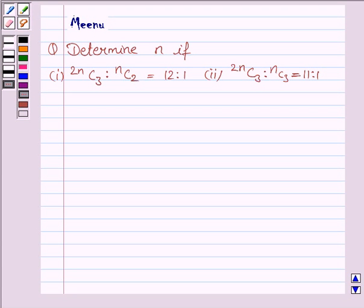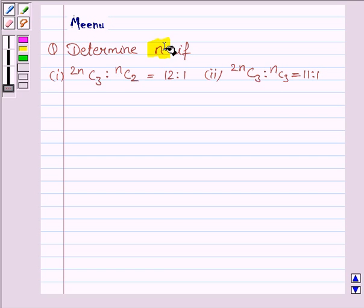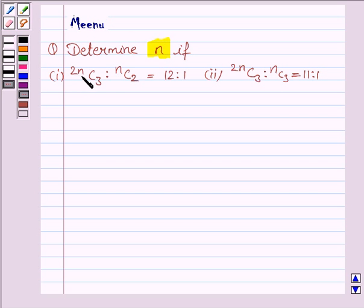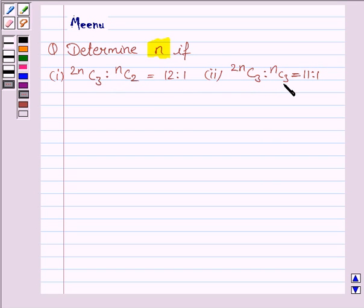Hello friends, let's solve the following question. It says: determine n if 2nC3 is to nC2 is equal to 12 is to 1, and 2nC3 is to nC3 is equal to 11 is to 1. Let us first discuss the first part.